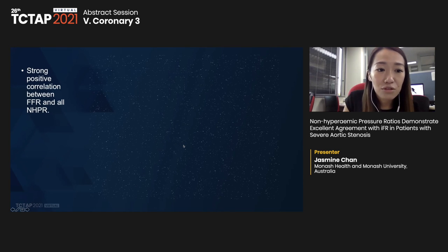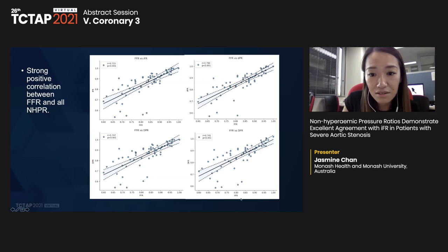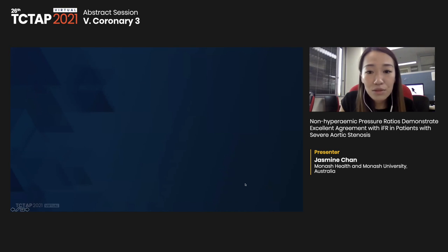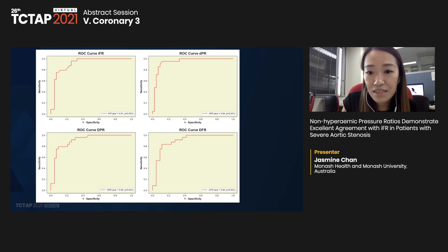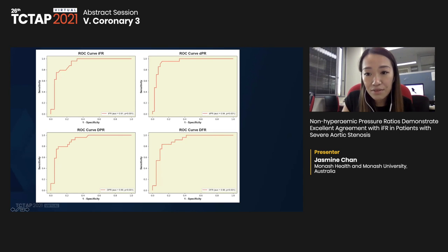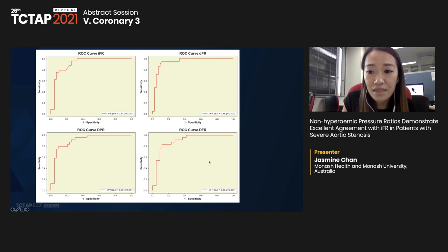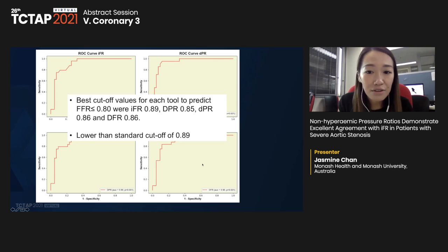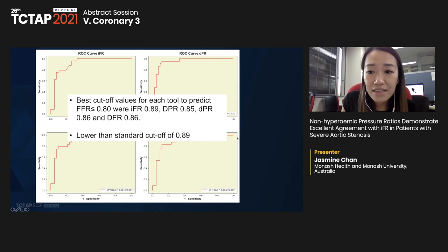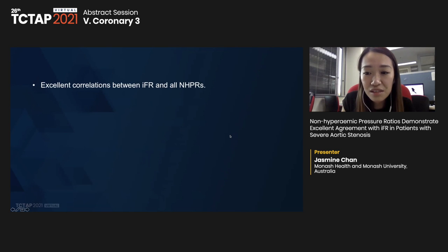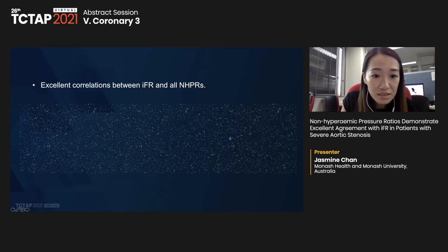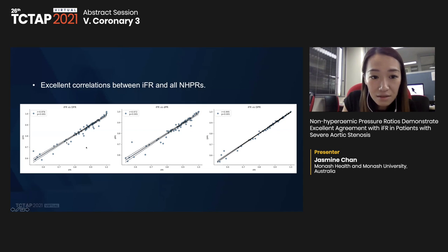We found strong positive correlation between FFR and NHPR. Receiver operator curve analysis using FFR cutoff of 0.8 as gold standard showed NHPR had high accuracy with area under curve values above 0.9 for all. The optimal cutoffs were found to be lower than the standard cutoff of 0.89 for iFR and DPR. All NHPR had similar positive and negative predictive values. Furthermore, we found excellent correlations between iFR and all NHPR, all above 0.98.